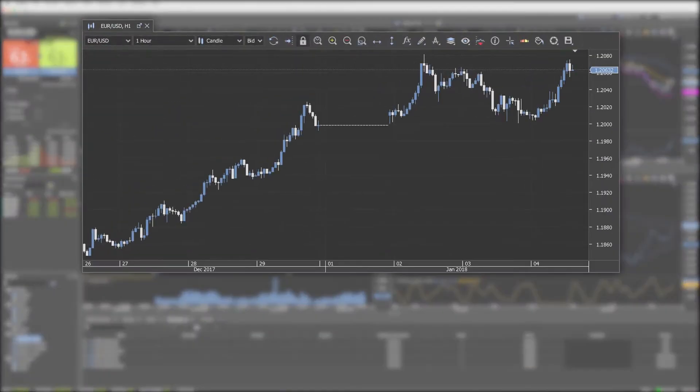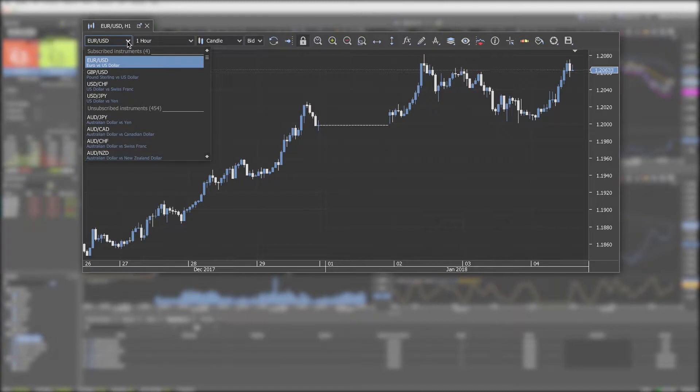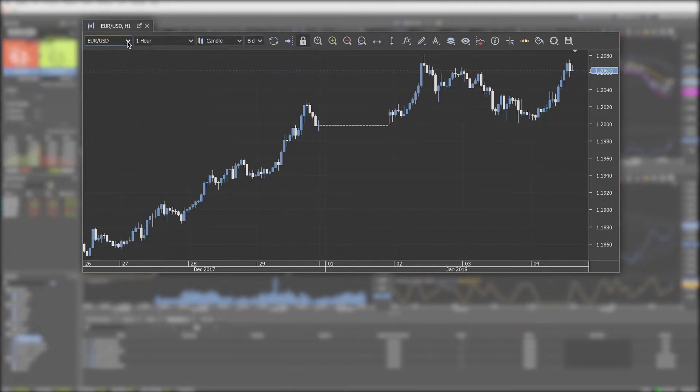Above each chart you have the toolbar. In the first drop-down menu you can change the instrument.